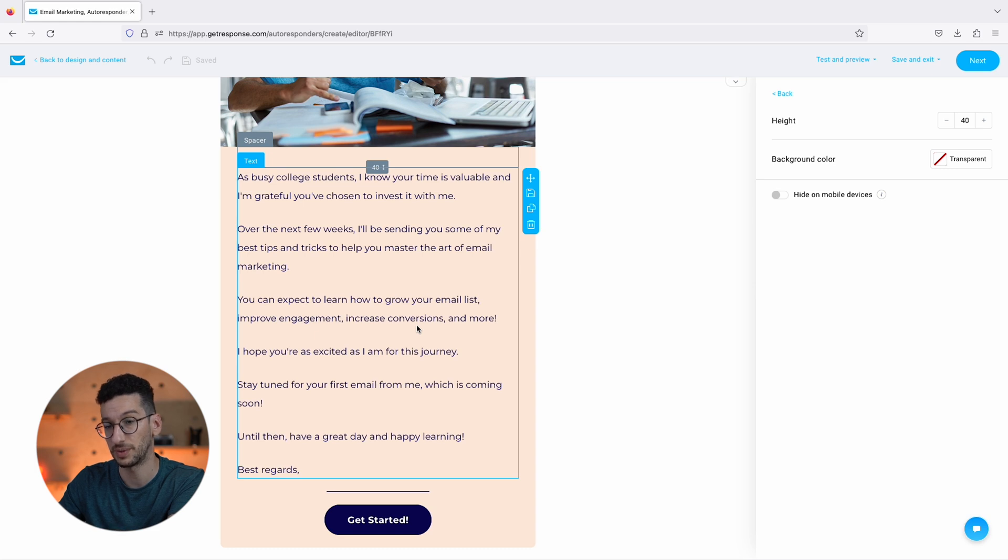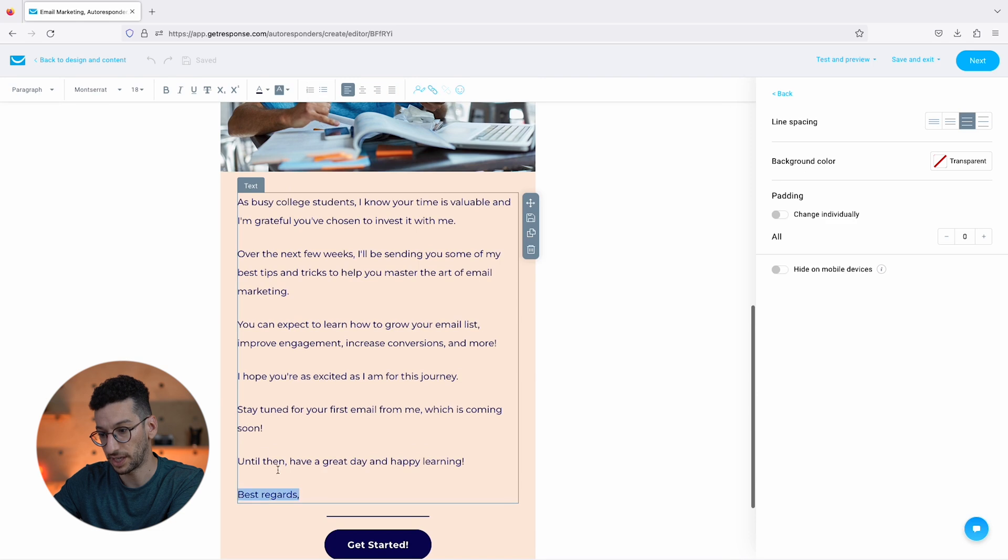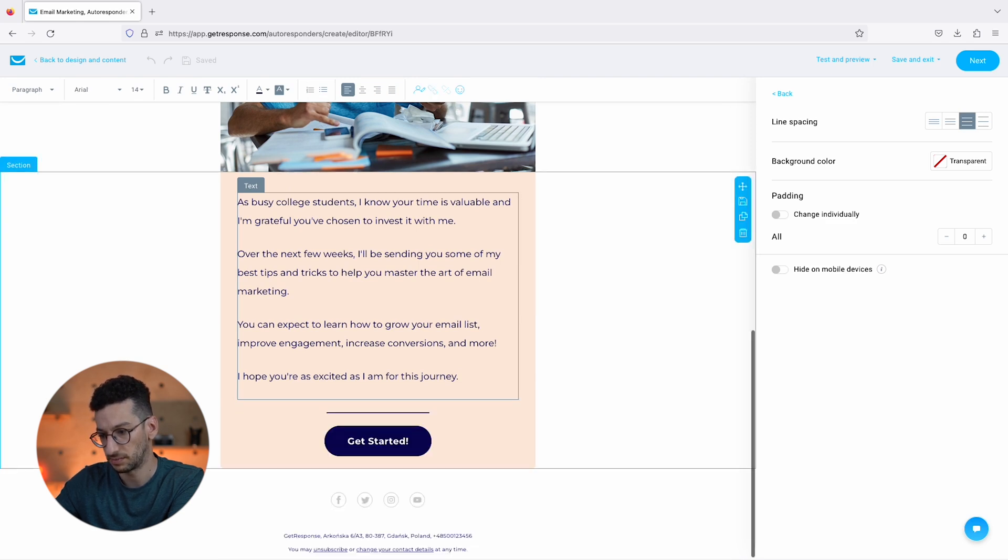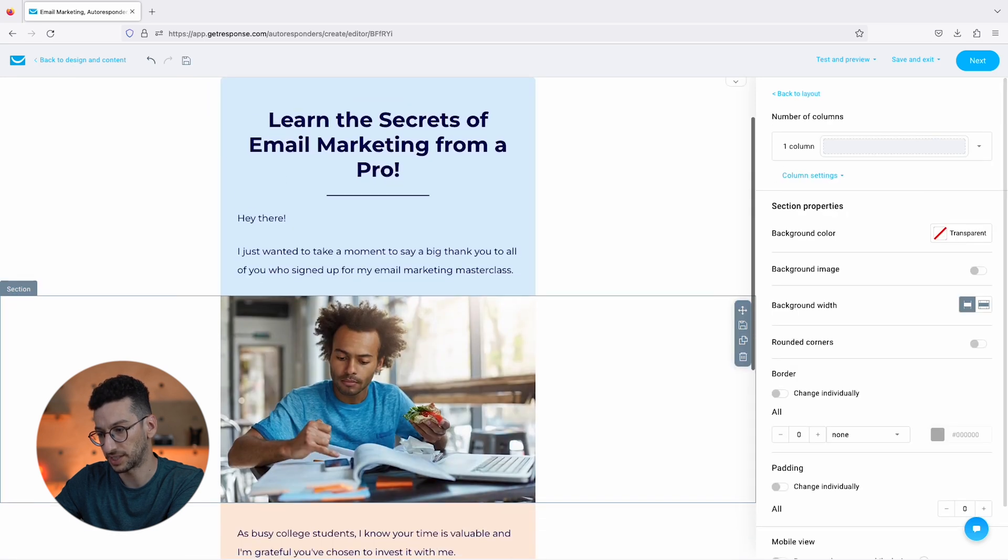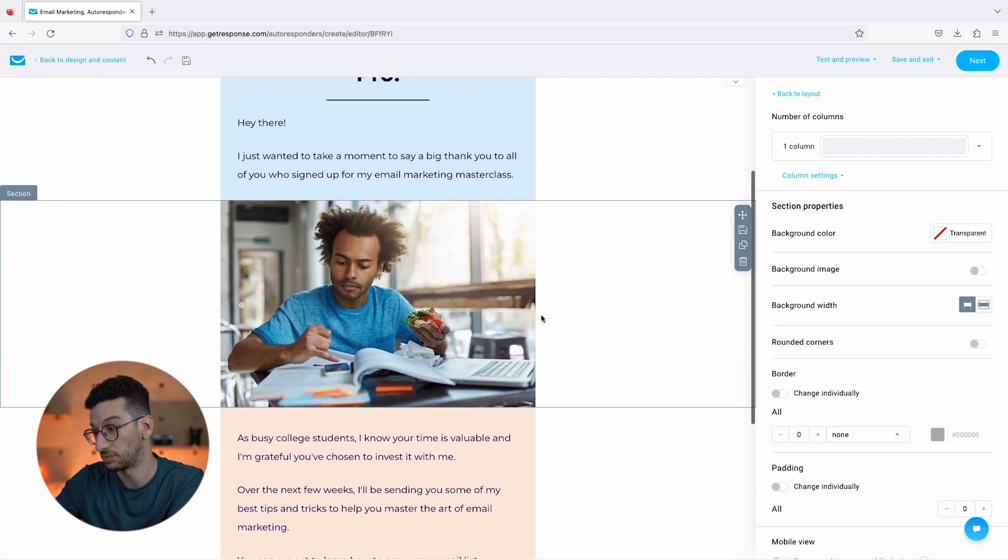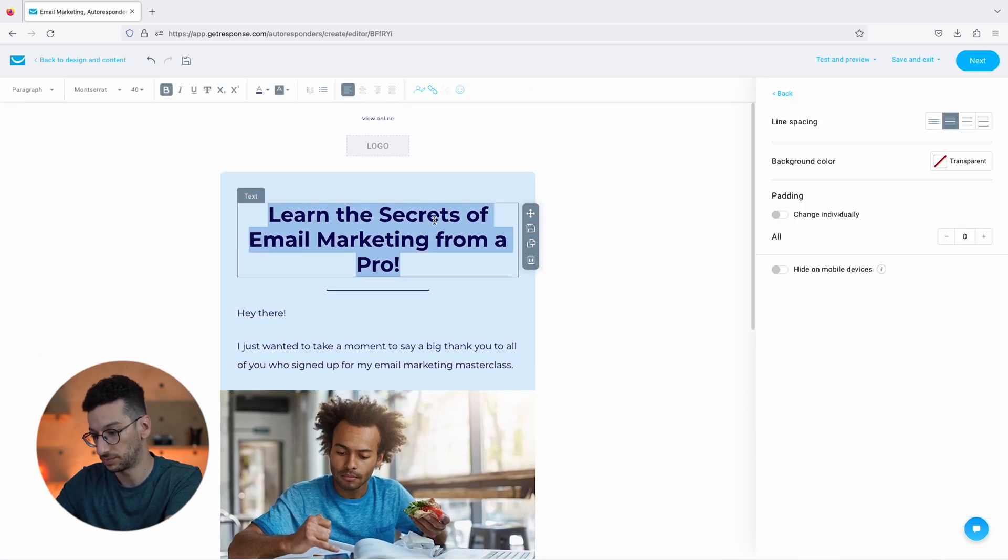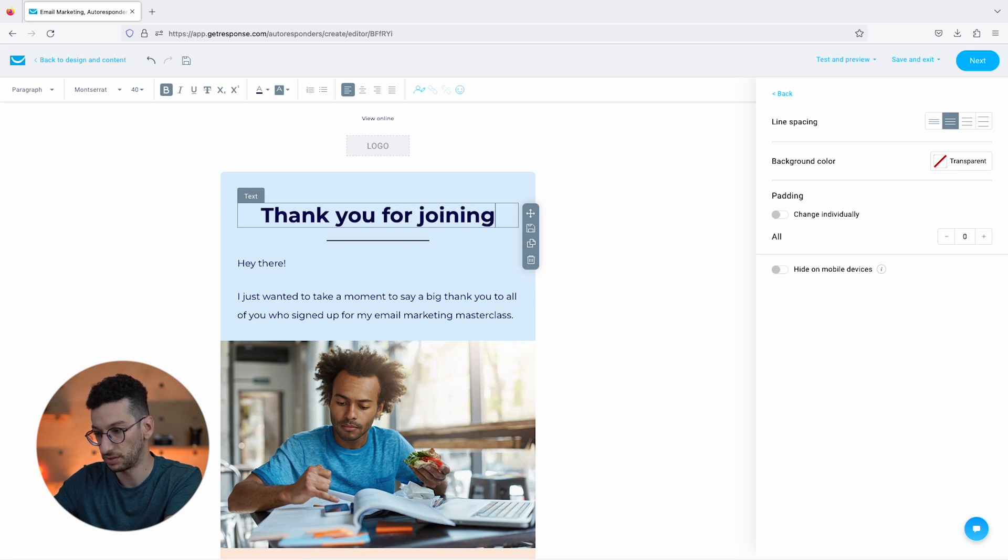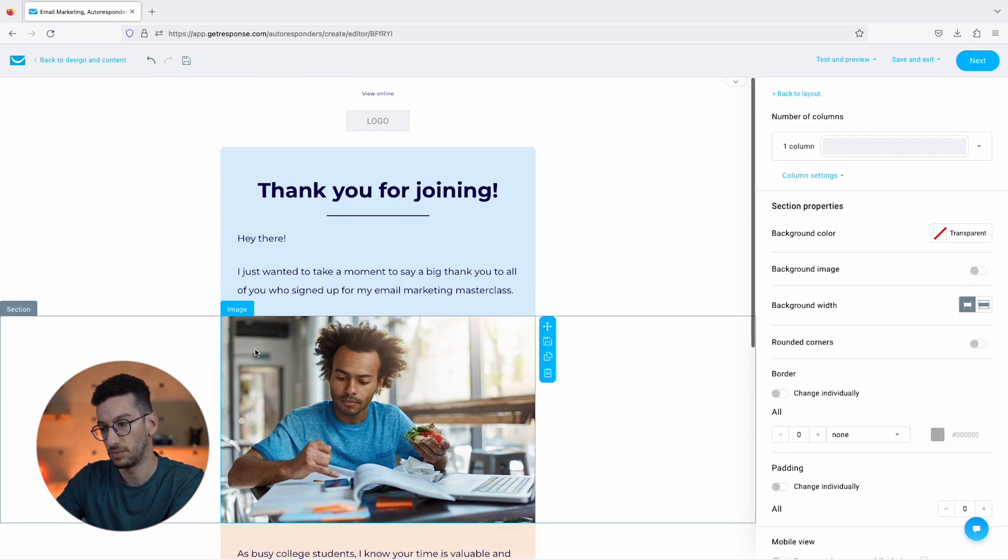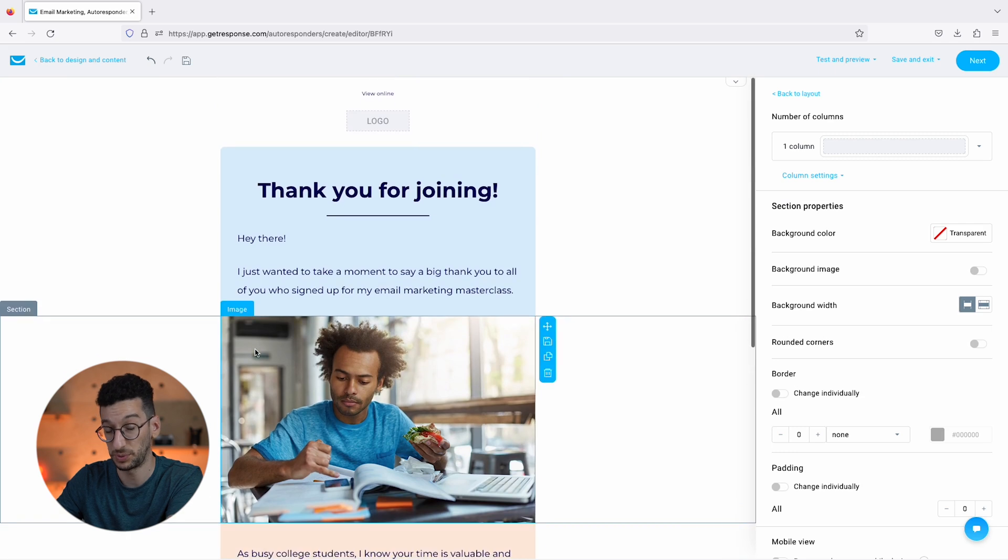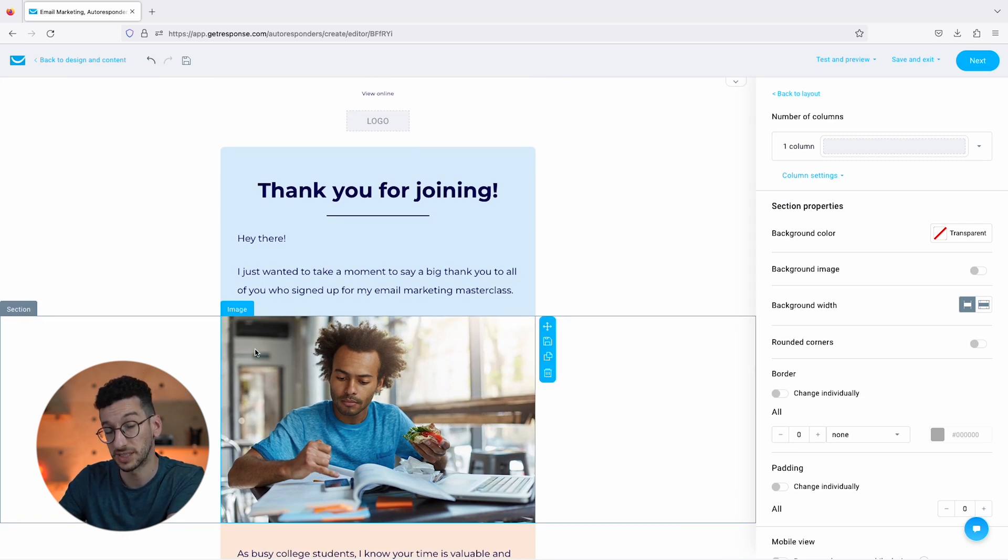This is a simple welcome for these people and everything that it wrote we could simply use. I would then simply remove this, and then we would have an email just like that. You can always change the image if you would like, but in general we have here an email. I would even change this to Thank You for Joining.